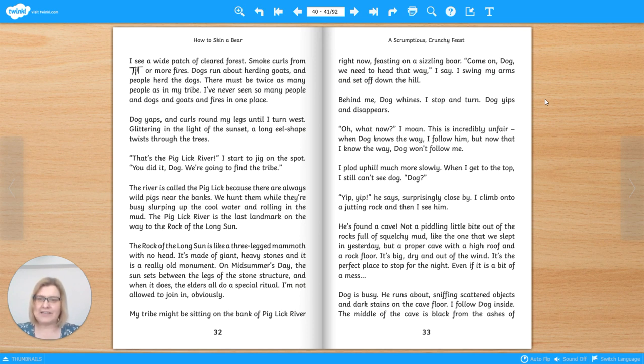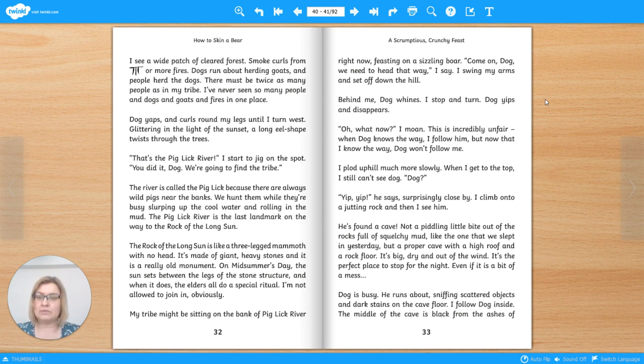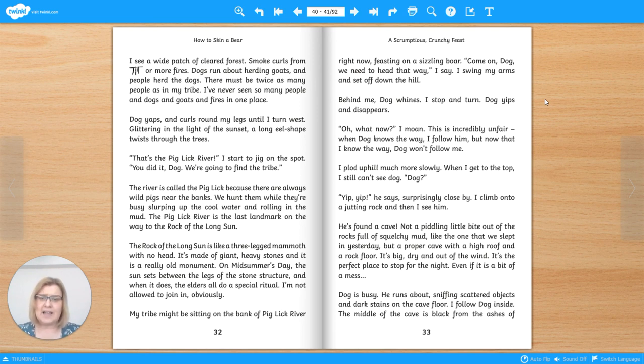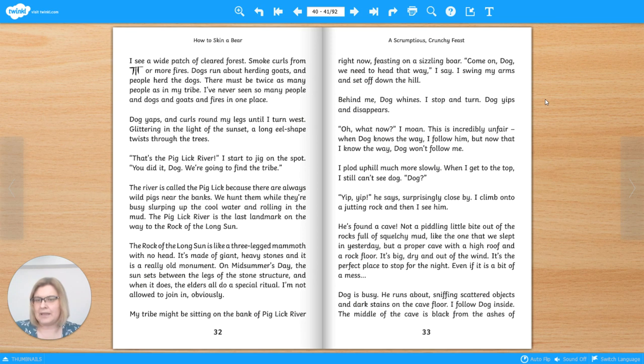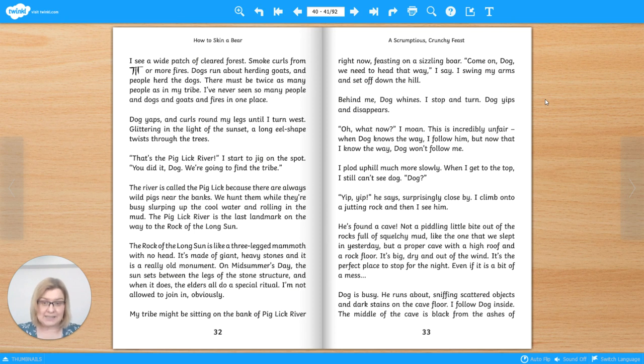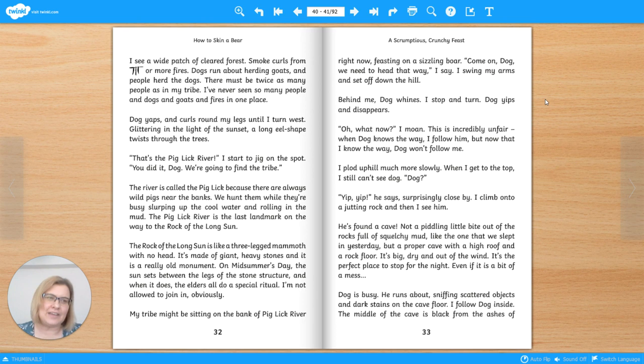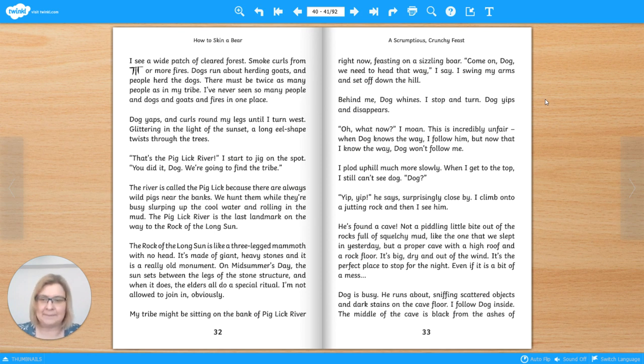The river is called the Piglik because there are always wild pigs near the banks. We hunt them while they're busy slurping up the cool water and rolling in the mud. The Piglik River is the last landmark on the way to the Rock of the Long Sun. The Rock of the Long Sun is like a three-legged mammoth with no head. It's made of giant heavy stones and is a really old monument. On Midsummer's Day, the sun sets between the legs of the stone structure and when it does, the elders all do a special ritual. I'm not allowed to join in, obviously. Okay, why do you think the author mentions that V is not included in the ritual that the tribe do on Midsummer's Day? Write your answer down and pause the video.